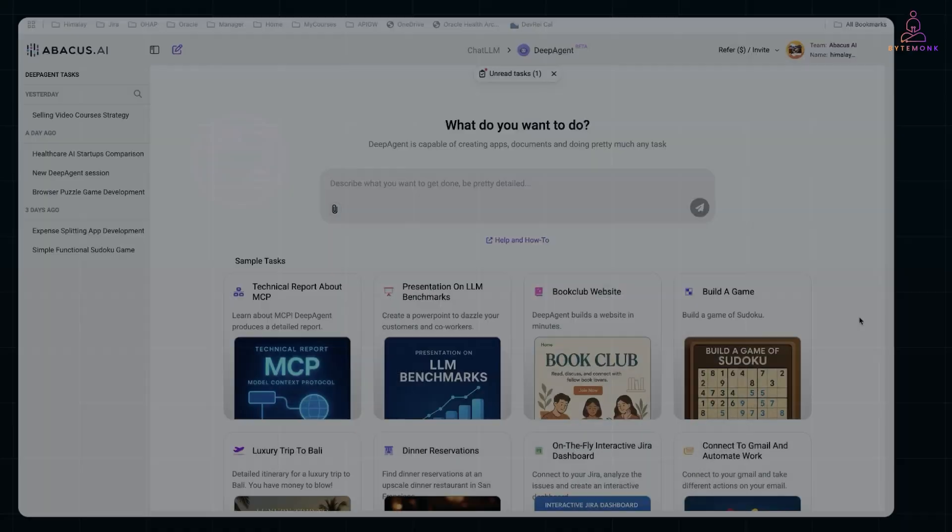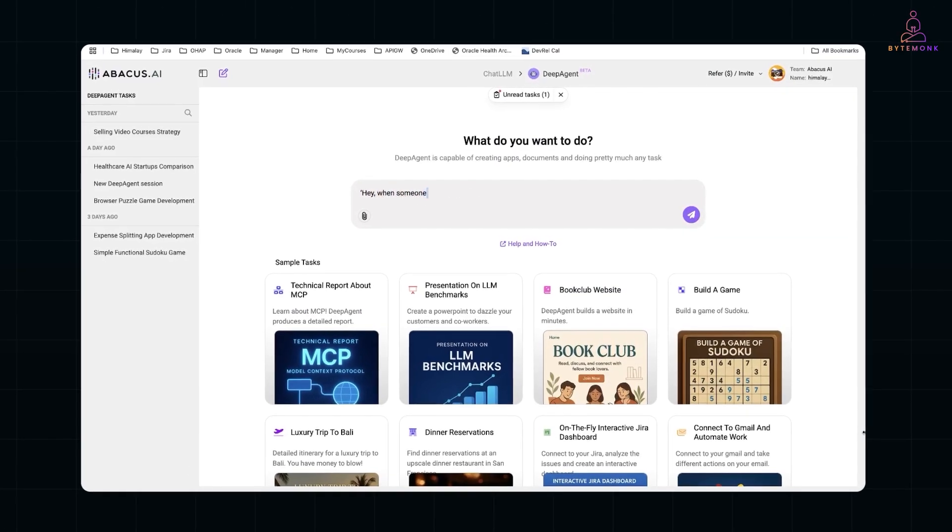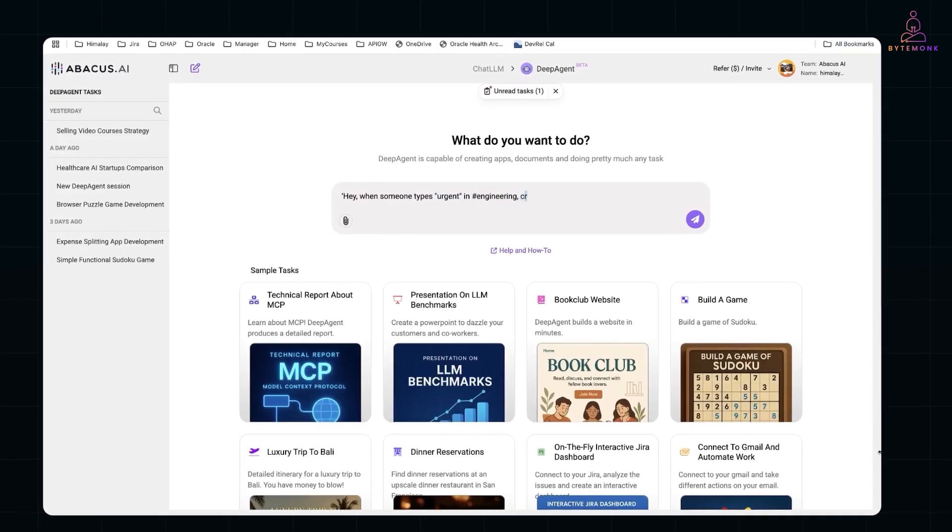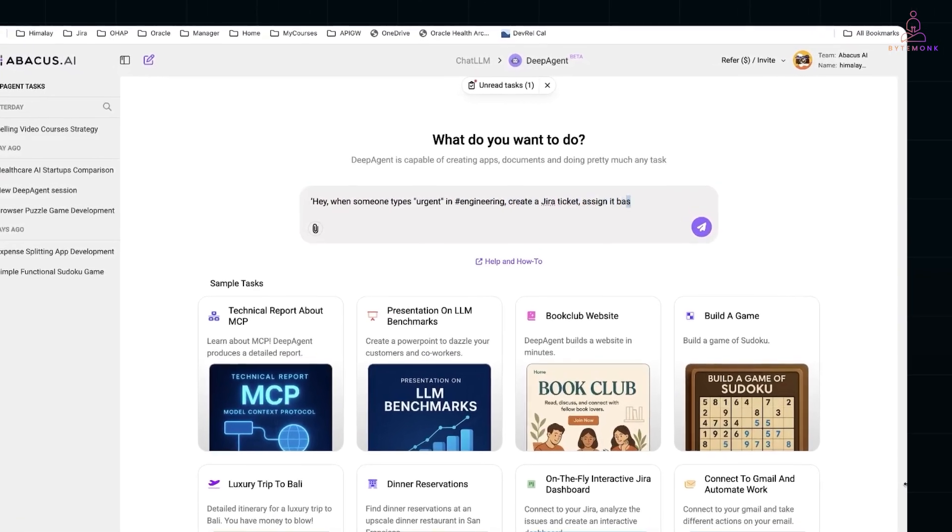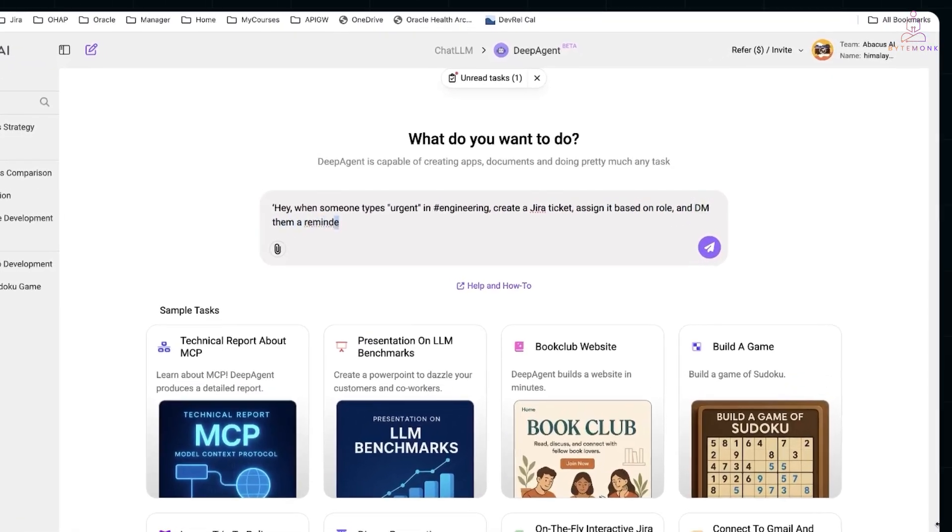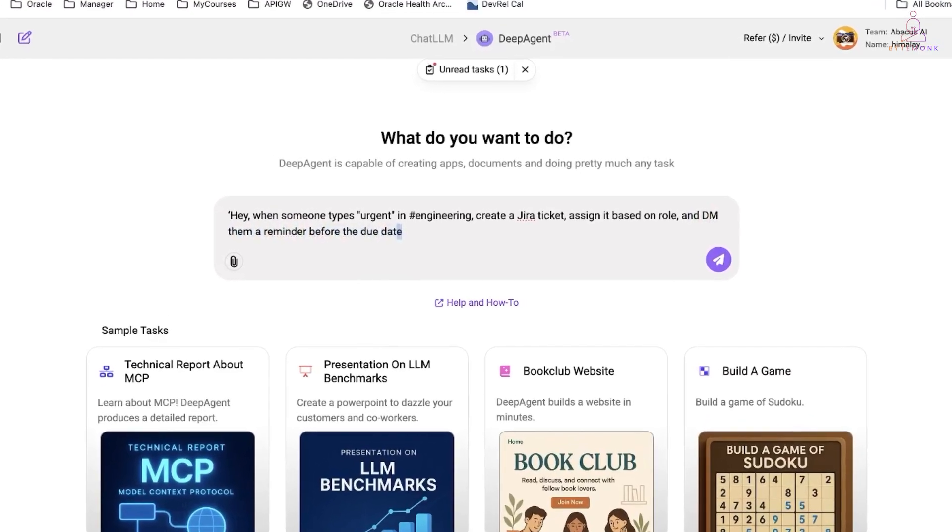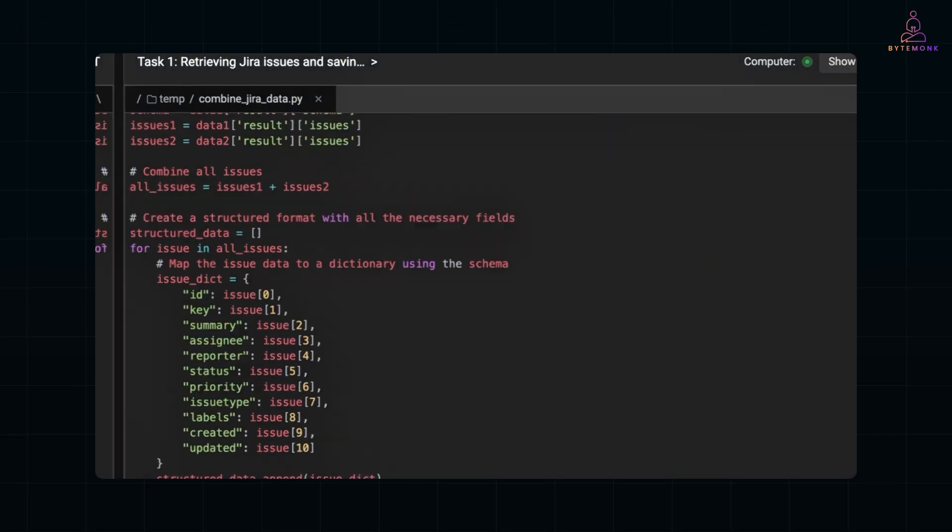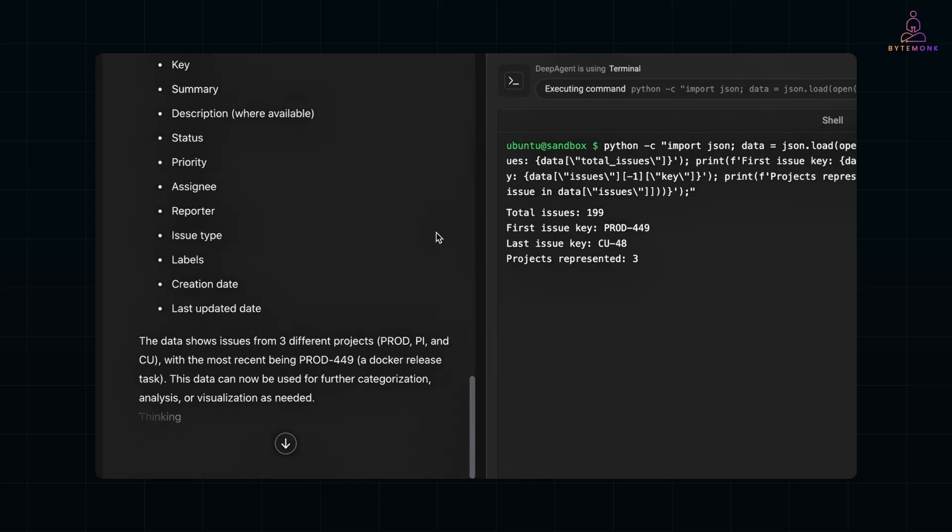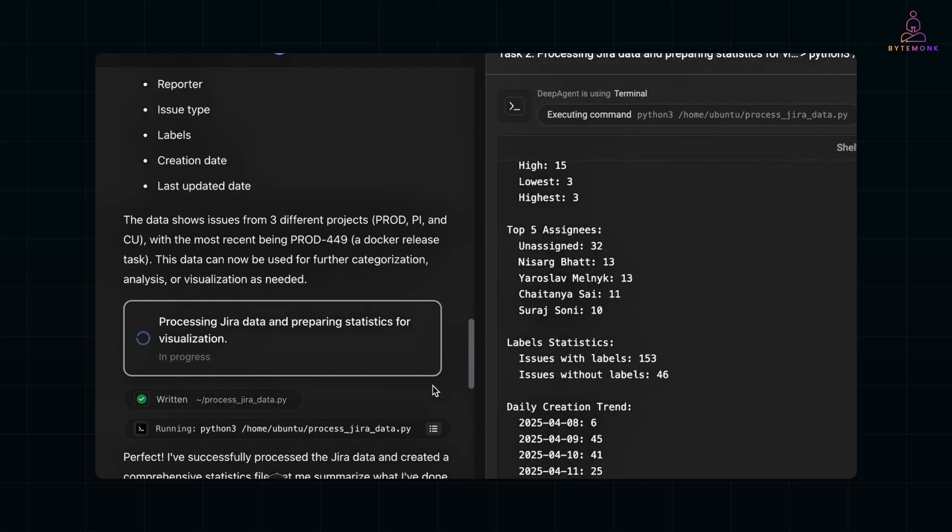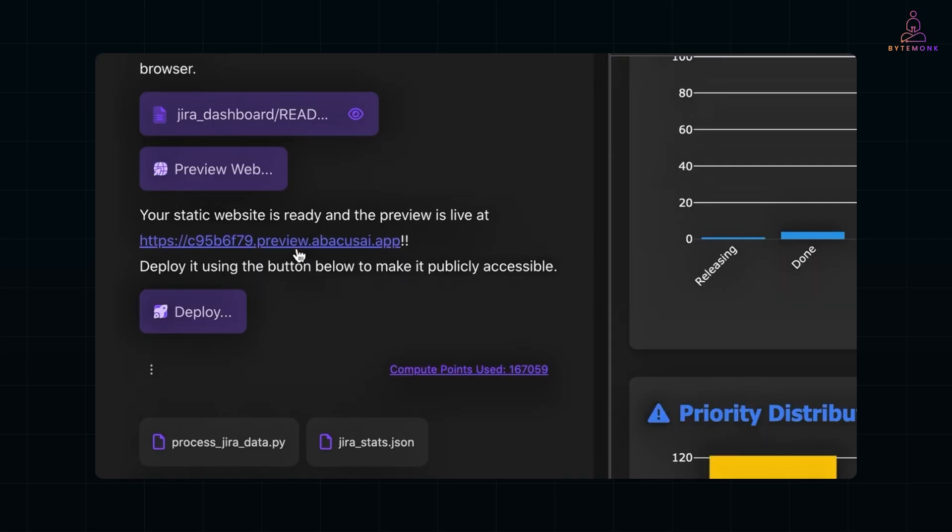But with Deep Agent, you just describe the workflow in plain English. Hey, when someone types urgent in hashtag engineering, create a Jira ticket, assign it based on role, and DM them a reminder before the due date. Deep Agent figures out the rest. It hooks into Slack, talks to Jira, sets up the logic, and you've got a working automation. No manual coding.